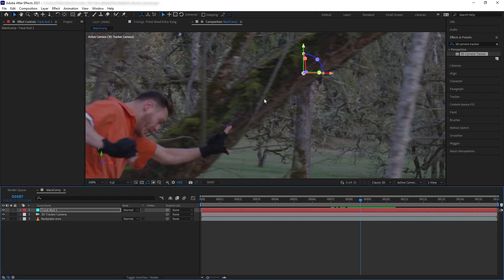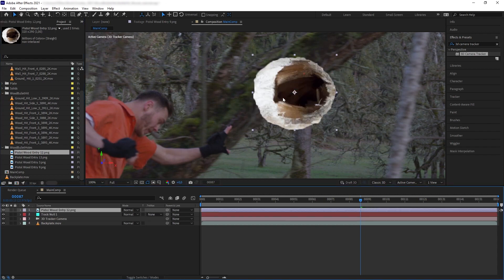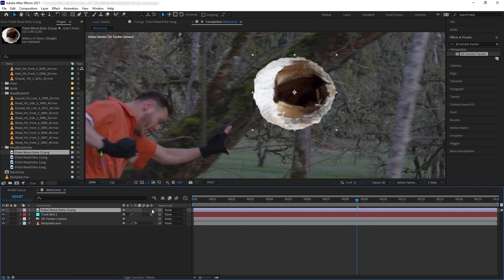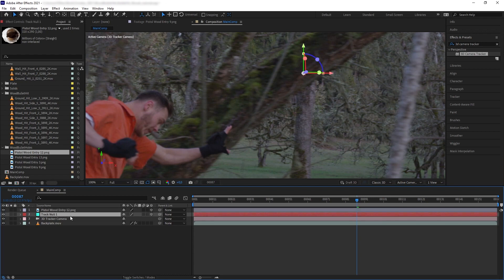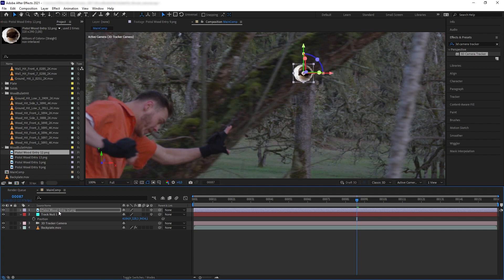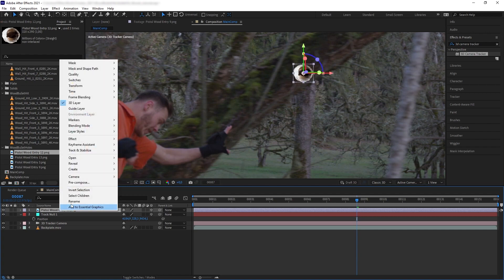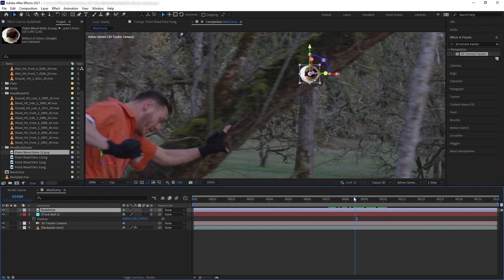The first asset I want to add is a bullet hole on the tree. Let's add PistolWood Entry Number 12 from our bullet holes collection. Now let's put it in position — toggle the switch, turn the layer into 3D, then go to the track null, press P, copy the position, and paste it into our bullet hole layer. Let's rename this to 'bullet hole' and there we go — the bullet hole is now in position.